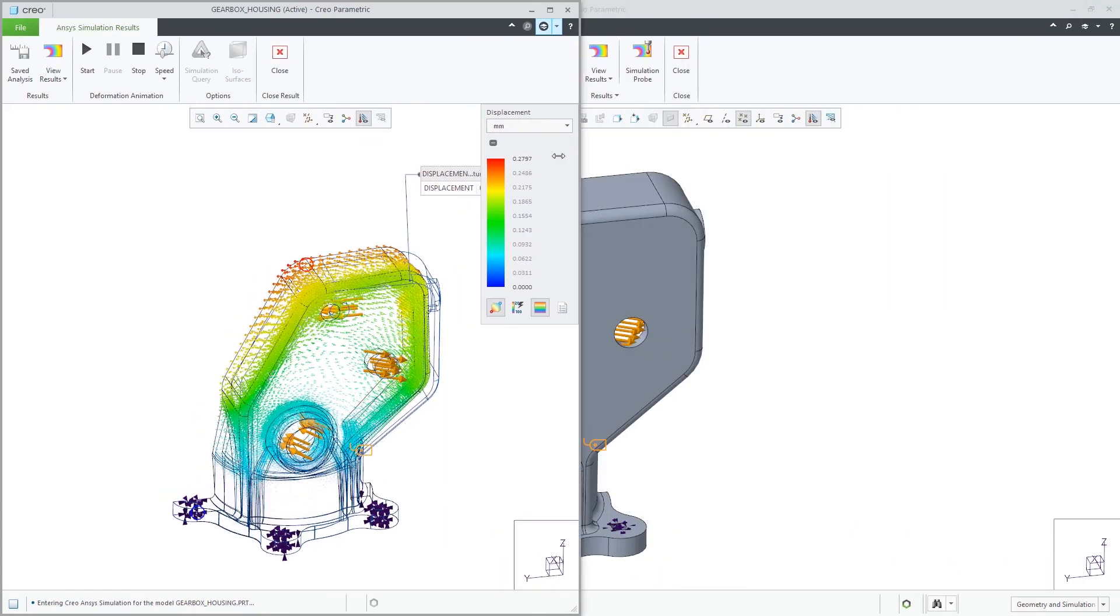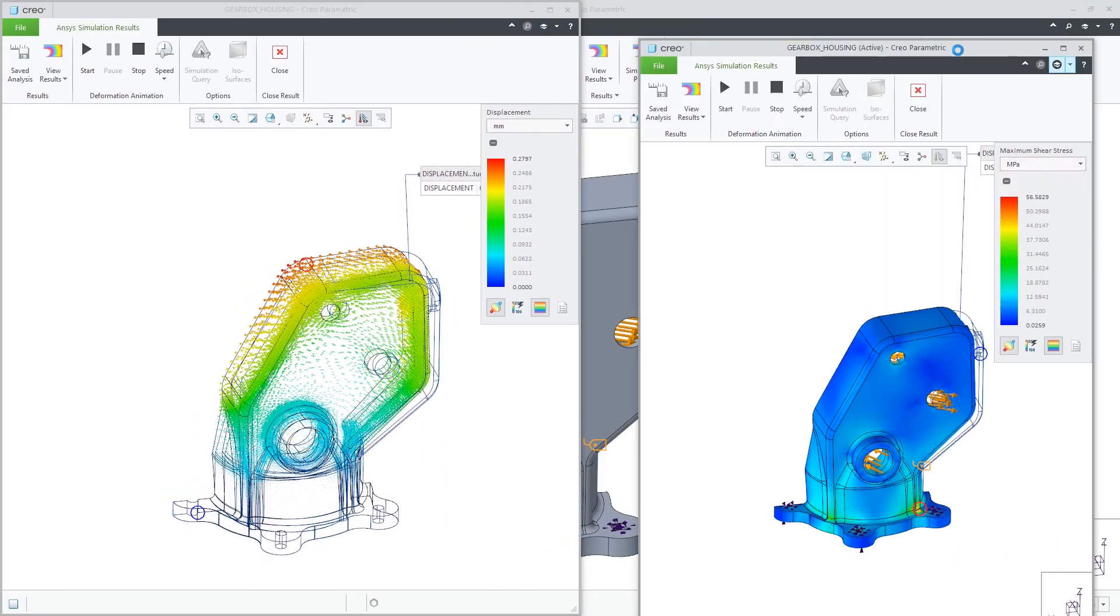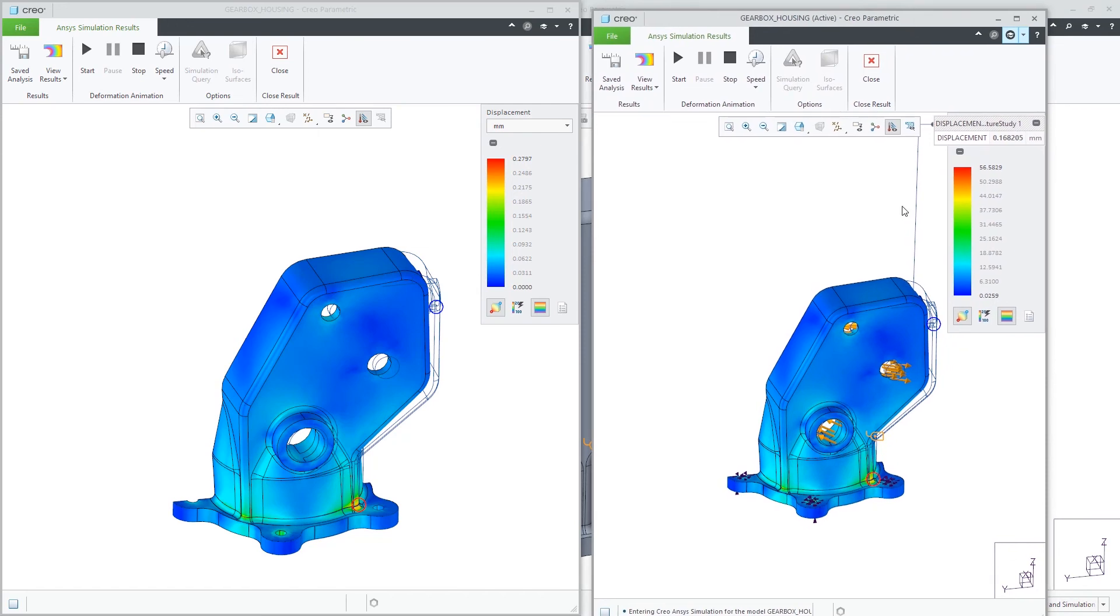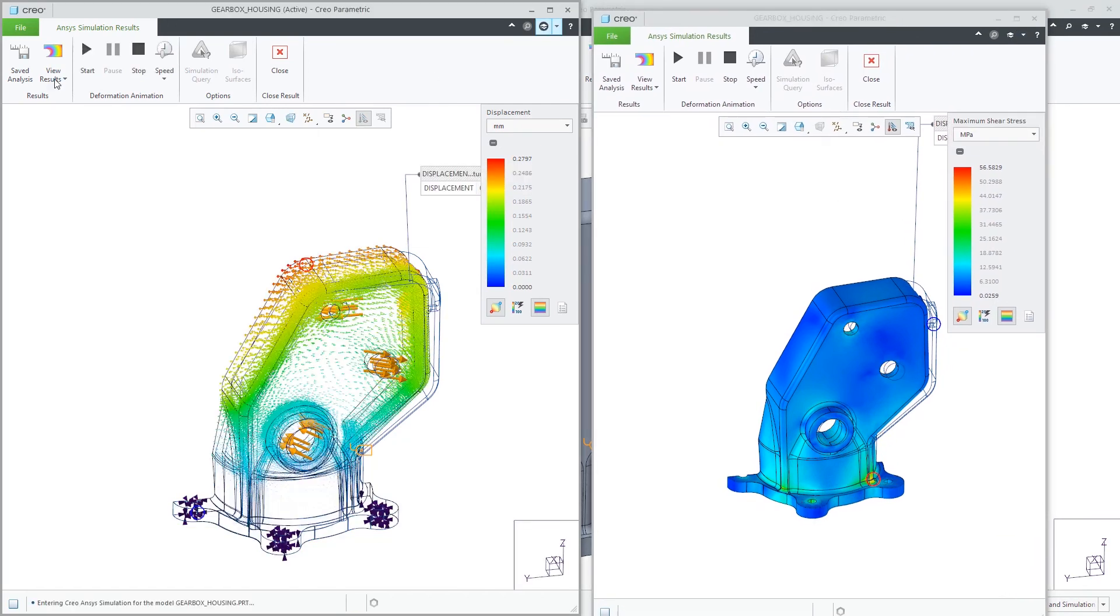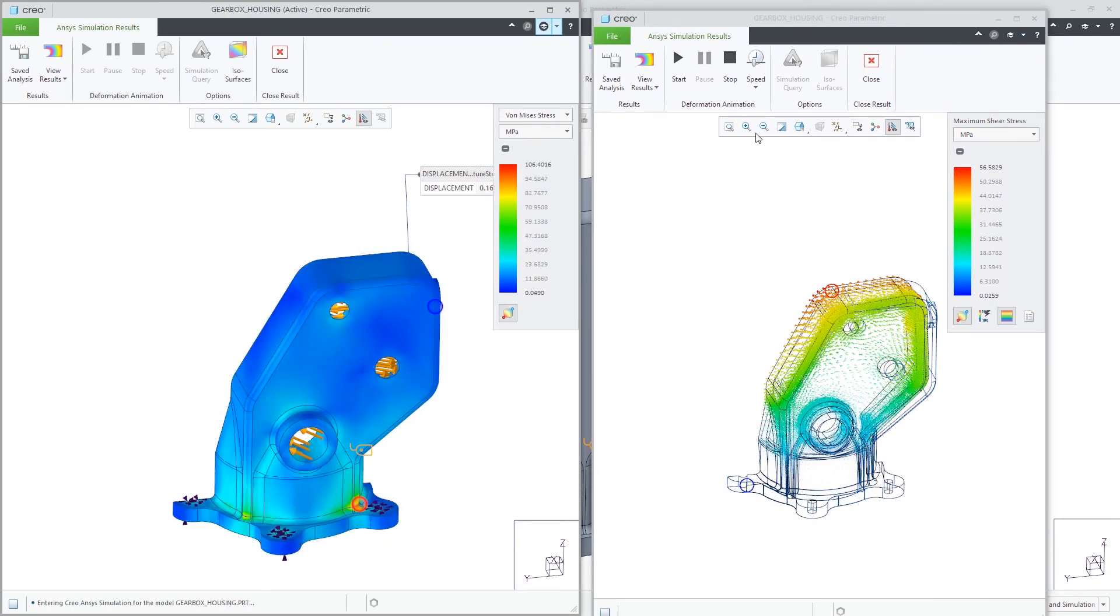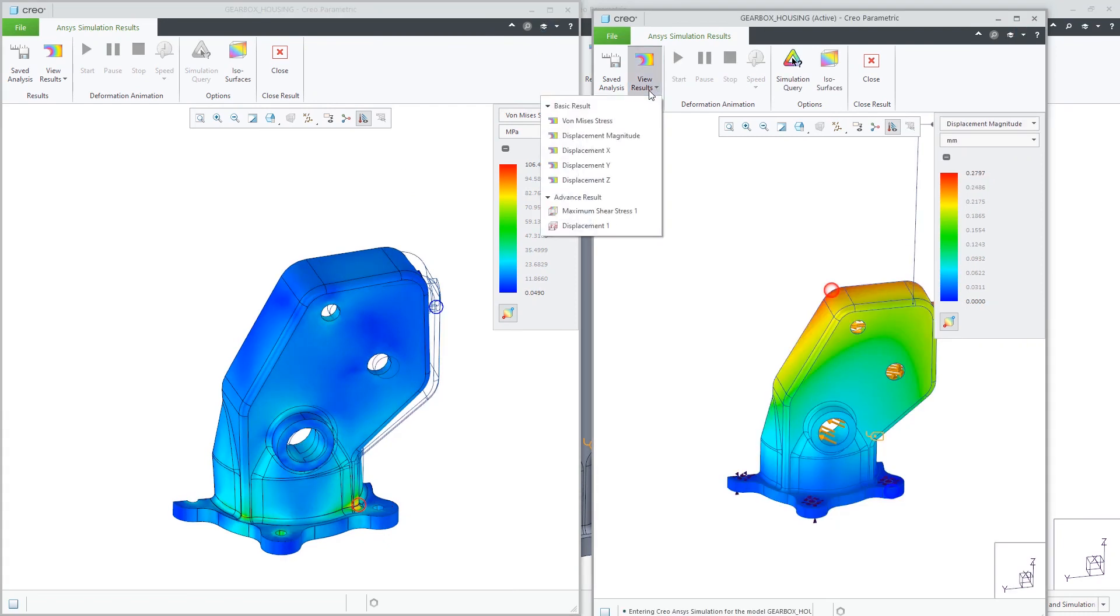Creo Ansys results provide you with the information needed to make design choices and to help you validate your design requirements.